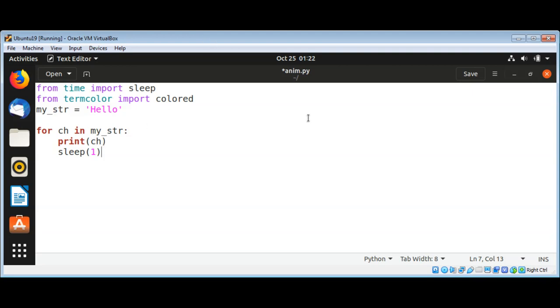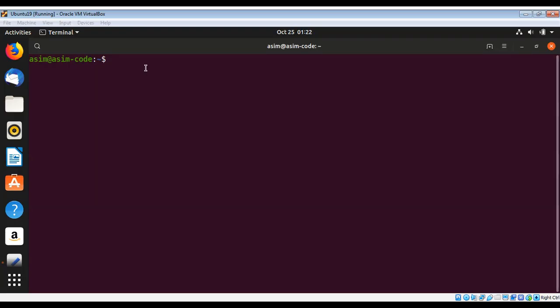First we are going to run this script then I'm going to change the color of character. Now I'm going to save my file and I will type python3 and my script name anim.py.